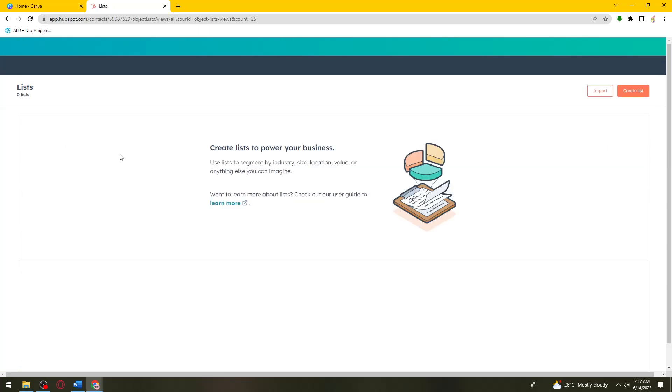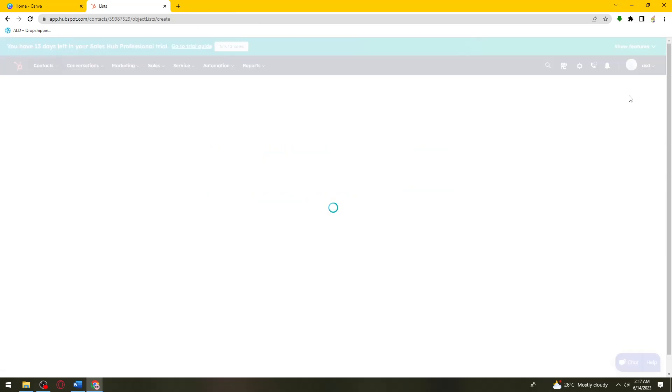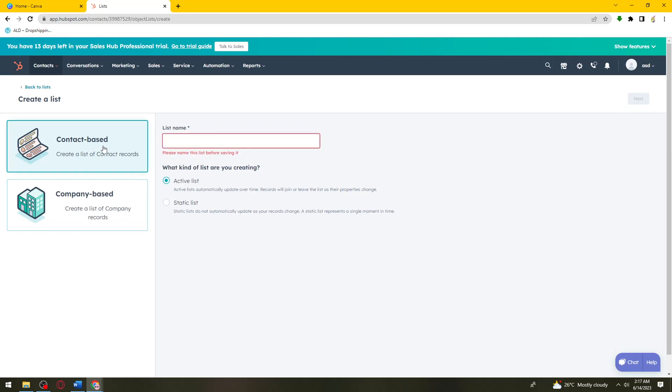Now, go ahead and click on the Create List button at the upper right side of your screen. You can choose whether you want a contact-based list or company-based list. If you want a contact-based list, just go ahead and select that and name your list.